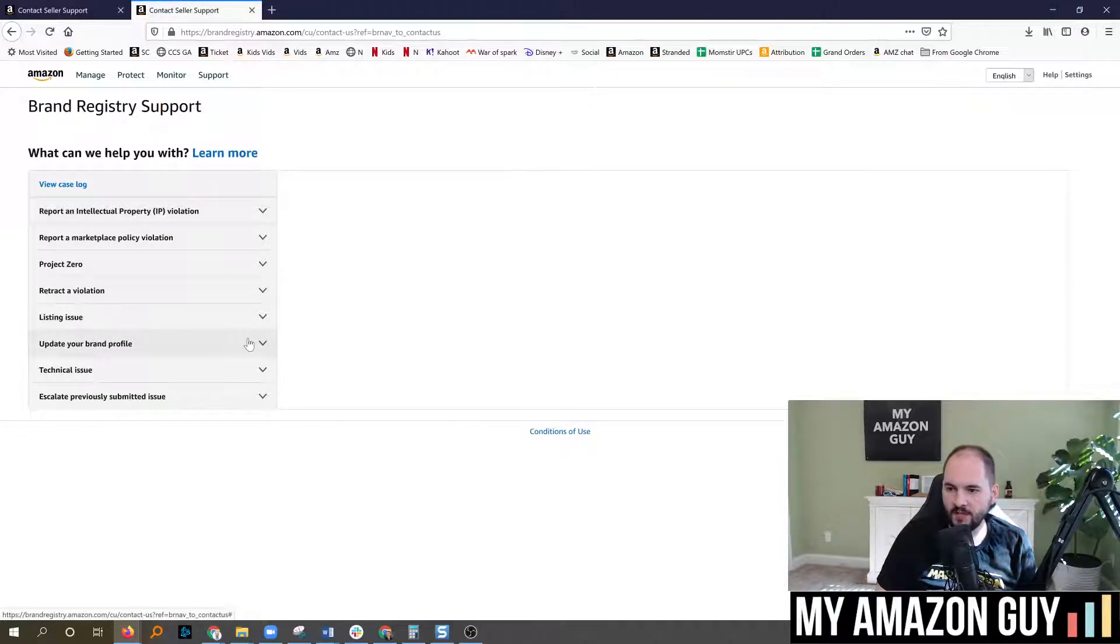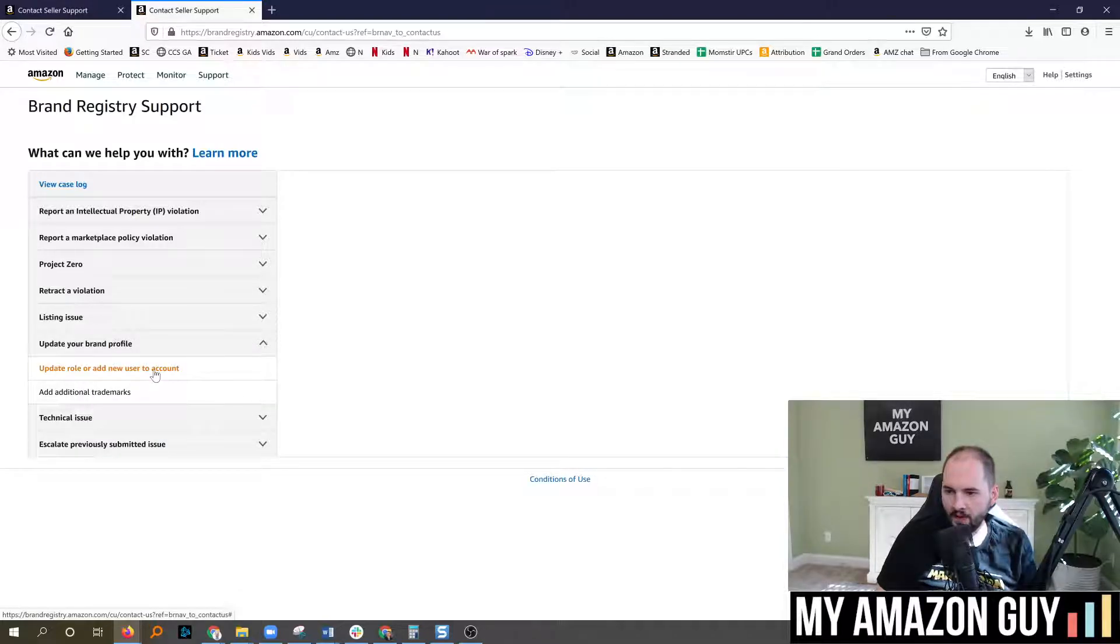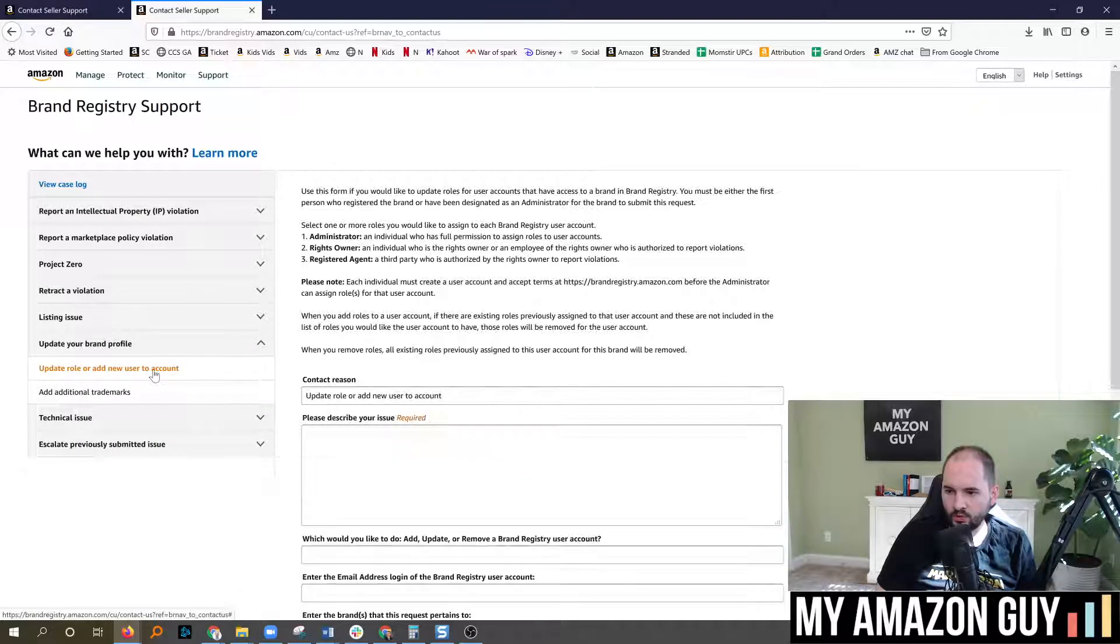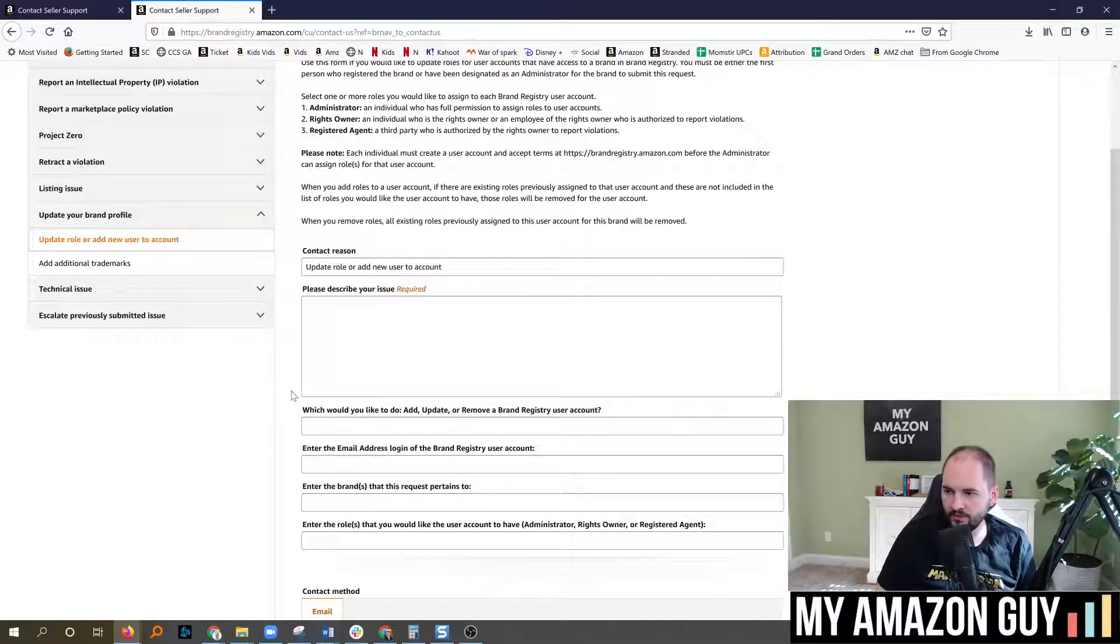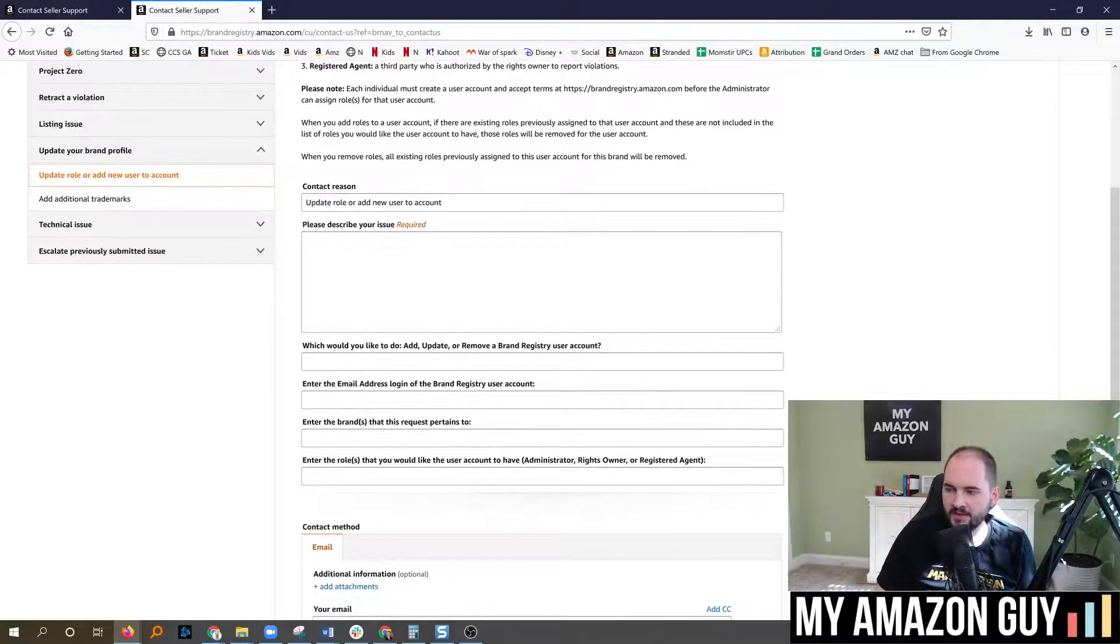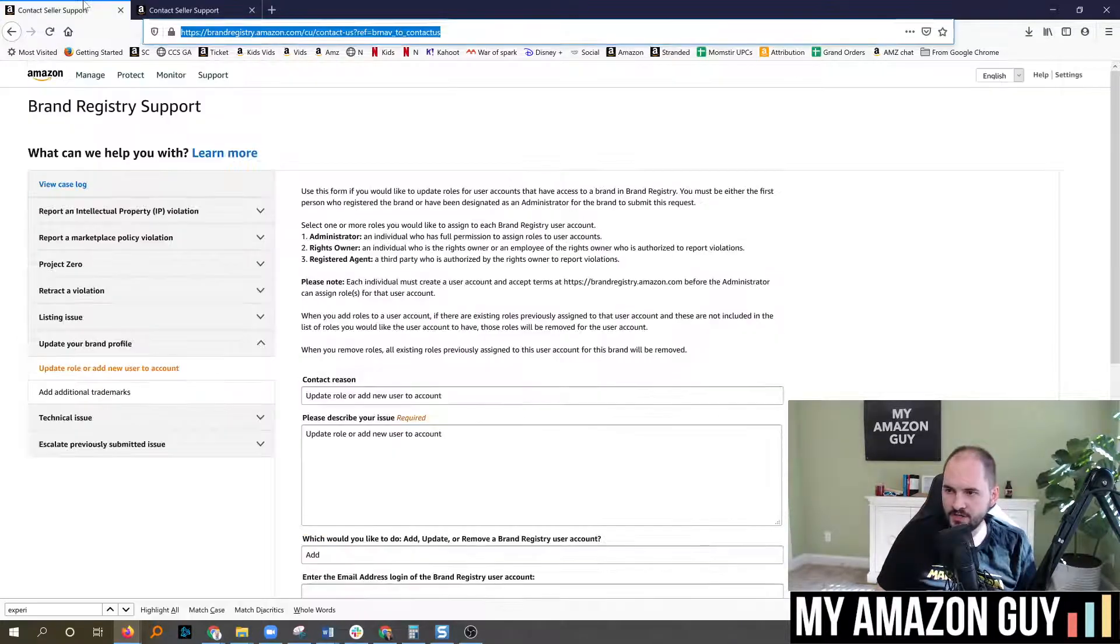You're going to select update your profile brand, update role or add a new user to account, and then you simply just type in the information here.